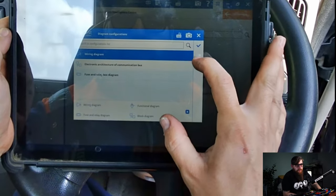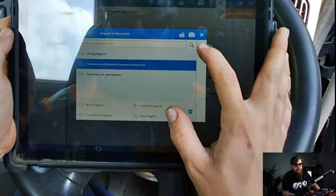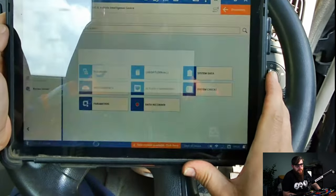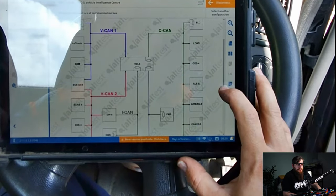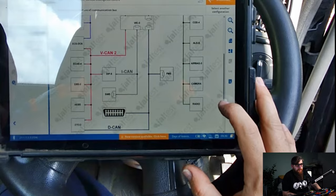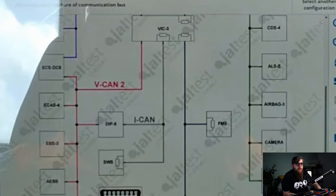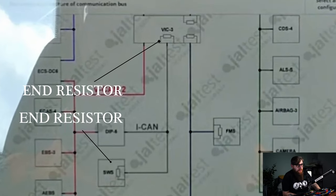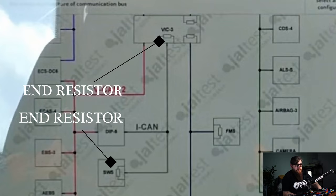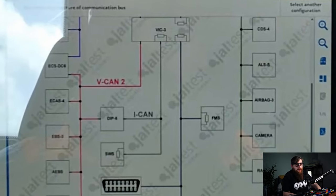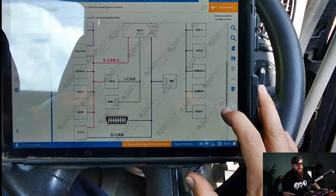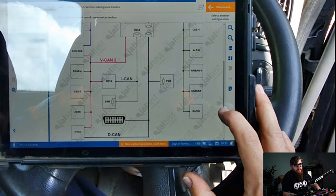I've gone into VIC, which is Vehicle Intelligence Centre, to pull up the topology diagrams. This is the hub of the truck network, passing data from various nodes on different networks between one another. Scrolling down we have ICANN, which stands for information CAN. The only things on ICANN in the LF are the DIP and the SWS — the steering wheel switches — hence the end resistors in the steering wheel switches and the VIC. But this diagram has a fundamental flaw: it's missing the clock spring, which is what we're going to investigate today.